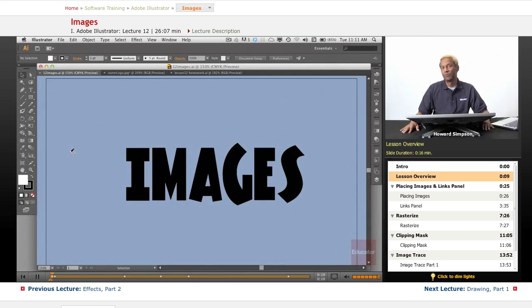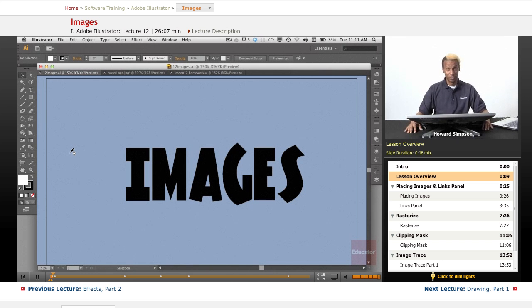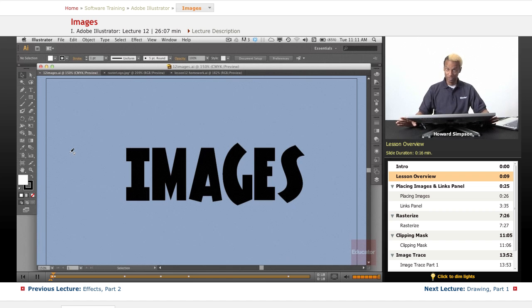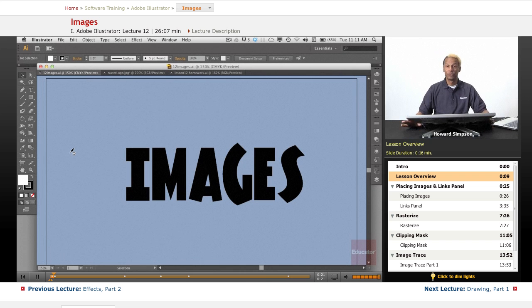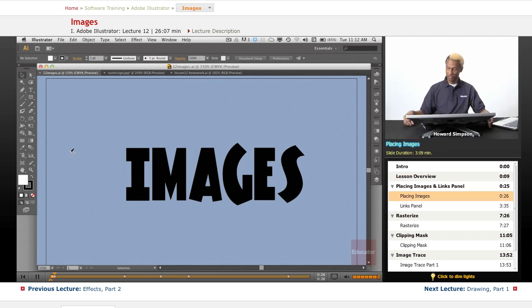Today we're going to deal with images. Well, we've mostly been dealing with images anyway, but specifically we're going to deal with importing images into Illustrator. Usually raster images, so those are ones that are not vector based. Let's get started.